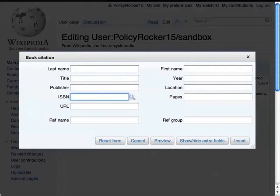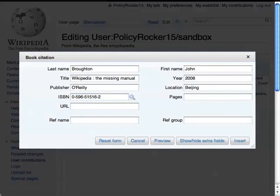Another way to go is to start with the ISBN, then press the Search button next to it, and it will fill in the rest of the info automatically.